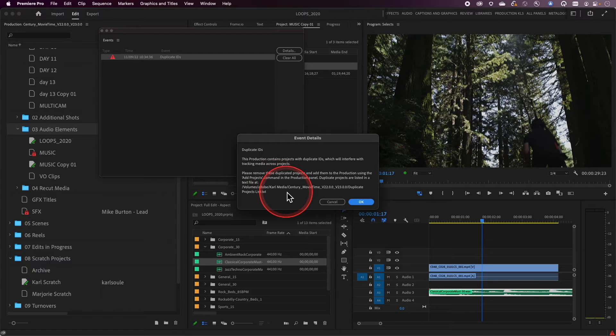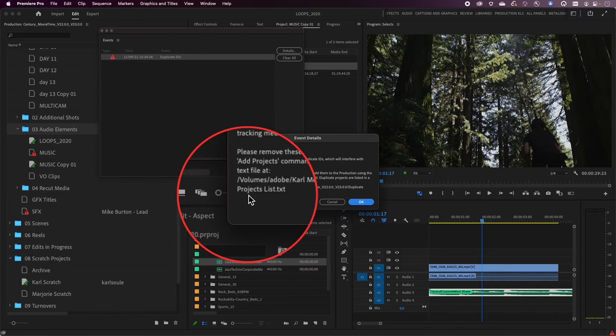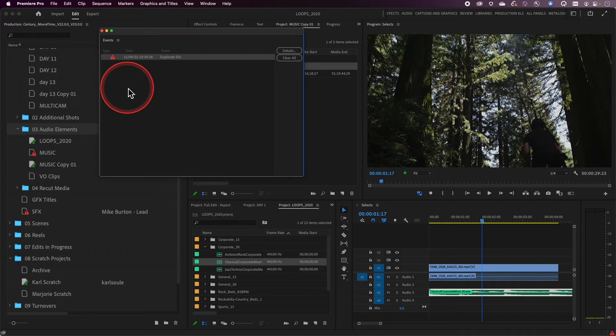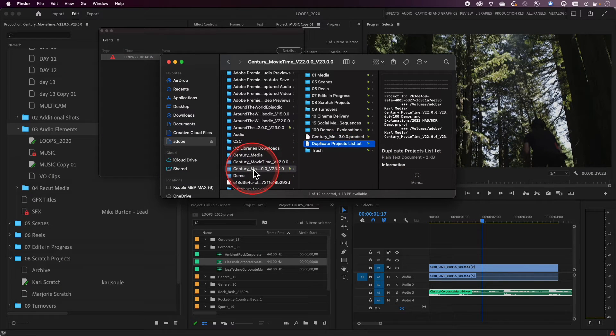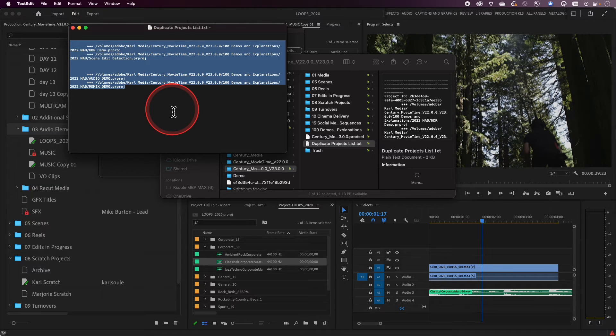In those circumstances you might need to do a little housekeeping to correct for this. You'll notice in this error message that comes up on screen, it's actually listing off the name of a text file that lives inside the production folder. This text file is your key to figuring out what is causing this duplicate ID message and what you have to fix. So if I go to my Finder, you'll see that the production folder is actually open right now, and there is a text file here called 'duplicate projects list.' When I double-click on that, it's telling me that a couple of the projects in these locations currently have duplicate IDs.